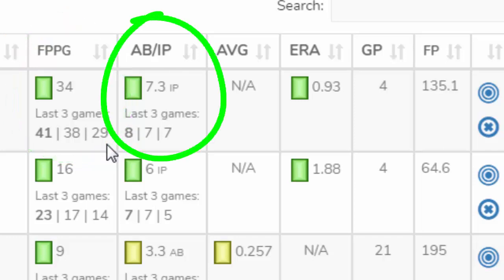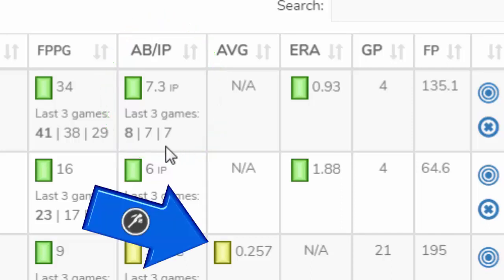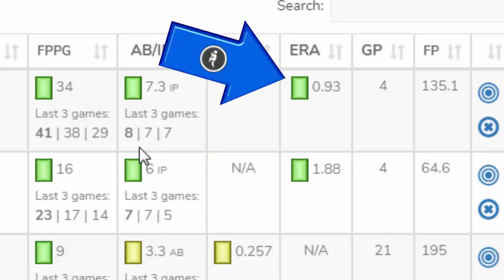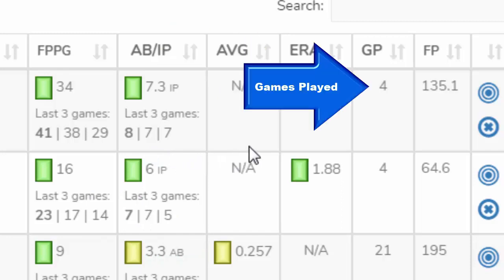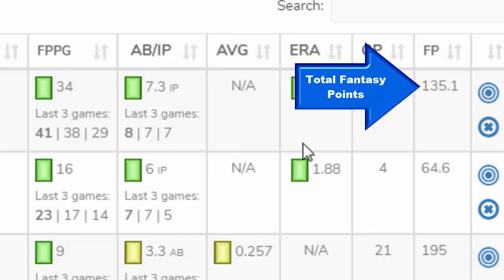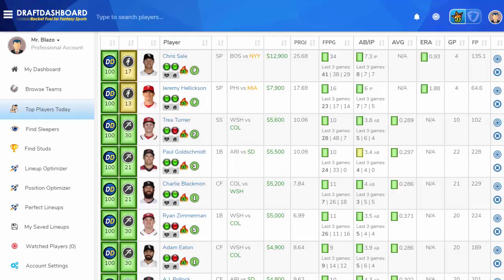The activity log shows how many innings pitched or at-bats the player has gotten in the past three games. If the player is a batter, you'll see the batting average; if they're a pitcher, you'll see their earned run average. You can see more stats on bigger screens. By default, top players are sorted by Draft Dash rank, which means you're already looking at all the best players to play today.